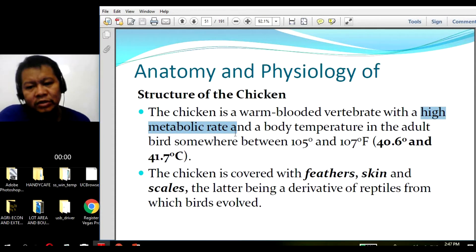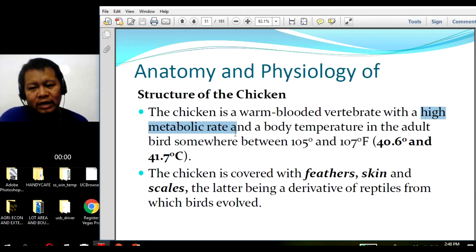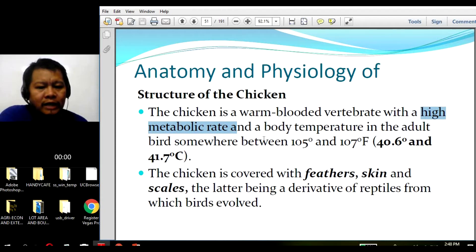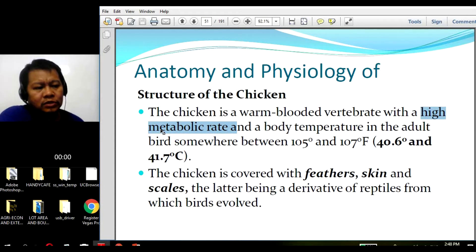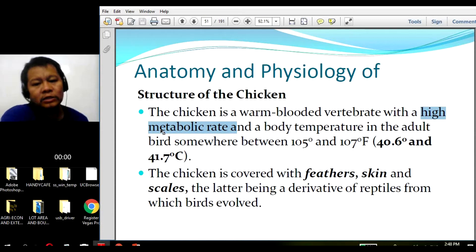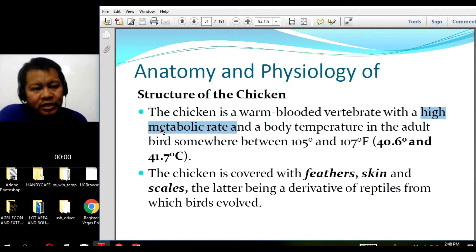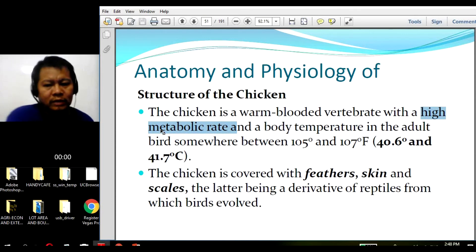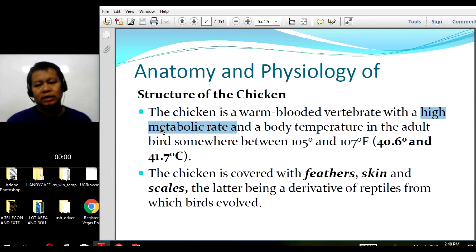We slaughtered all of them and sold them to the market, and luckily all of them were sold. So they are high in metabolic rate, meaning they are fast in metabolism. Metabolism is the breaking down and building up of tissues in the chicken's body. We have two types of metabolism: anabolism, which is the building up of tissue, and catabolism, which is the breaking down of tissue within the animal body.